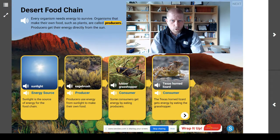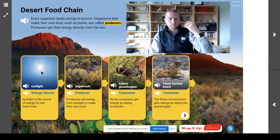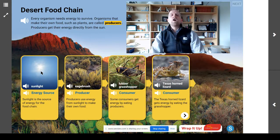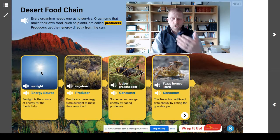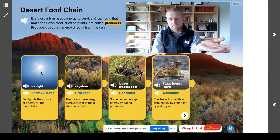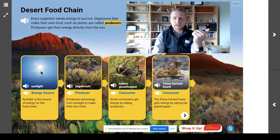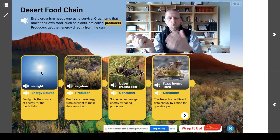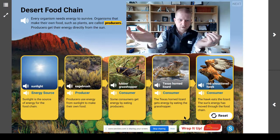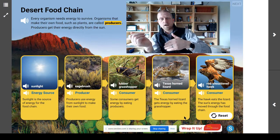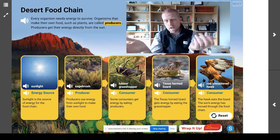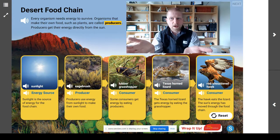We asked ourselves the key questions: from a food chain, can we describe the flow of energy from the sun? When we look at one thing, we ask, what does it eat and what eats it? What does the sagebrush eat? Sunlight. What eats it? A grasshopper. What does the grasshopper eat? Sagebrush. What eats the grasshopper? Lizard. What does the lizard eat? Grasshopper. What eats the lizard? Hawk. And we can follow the path of energy through that food chain.